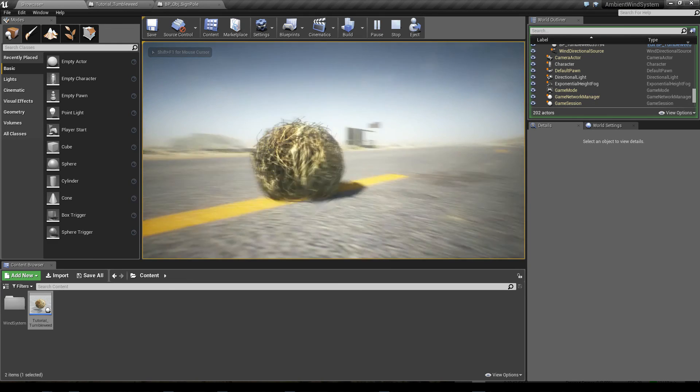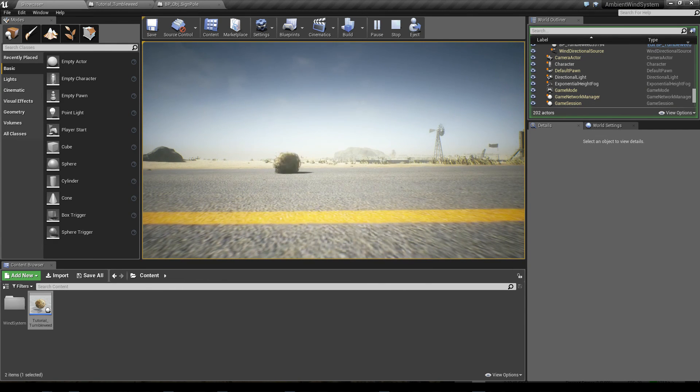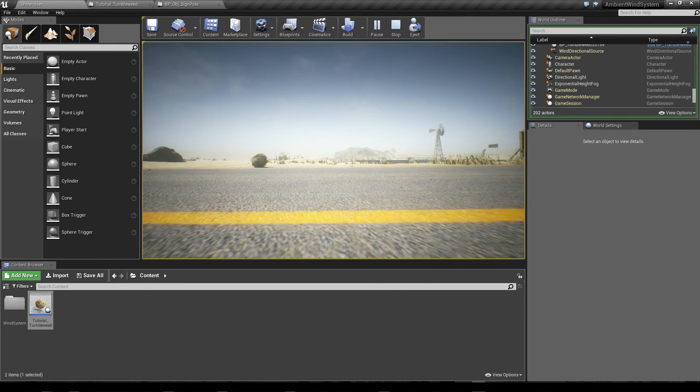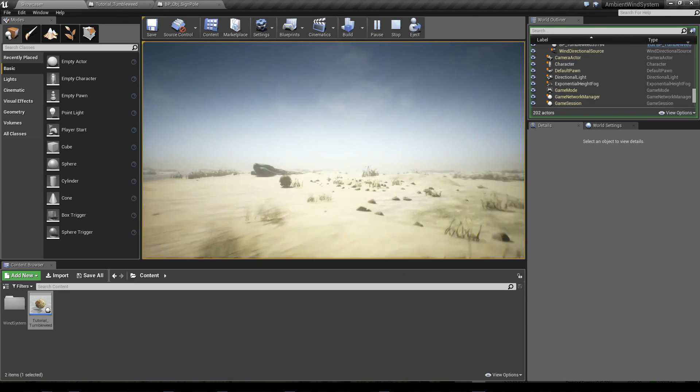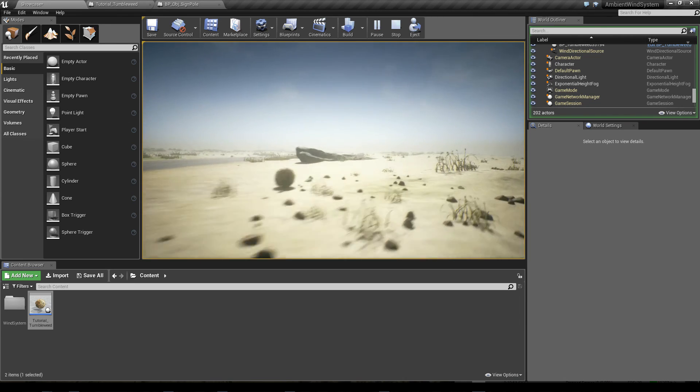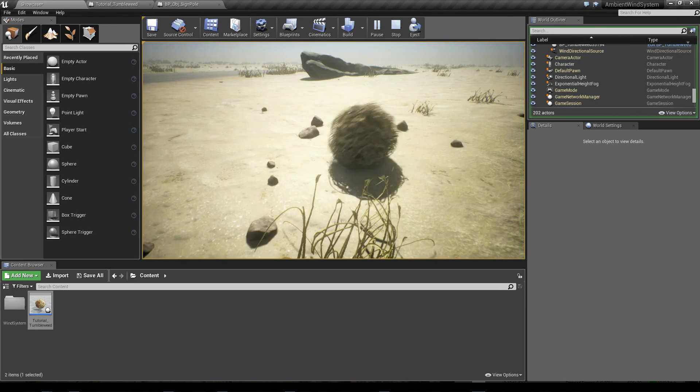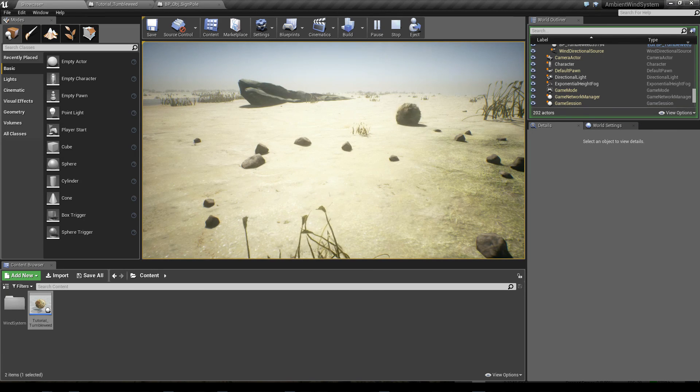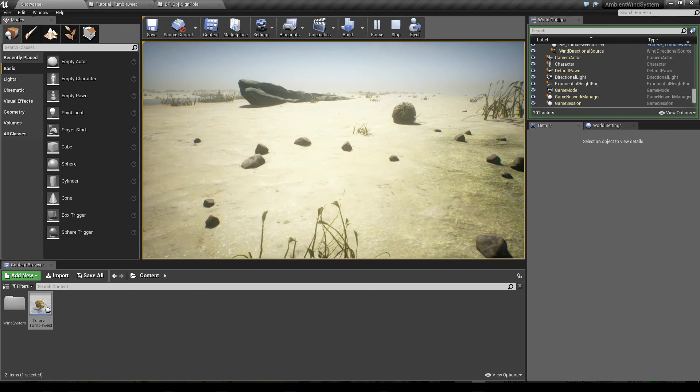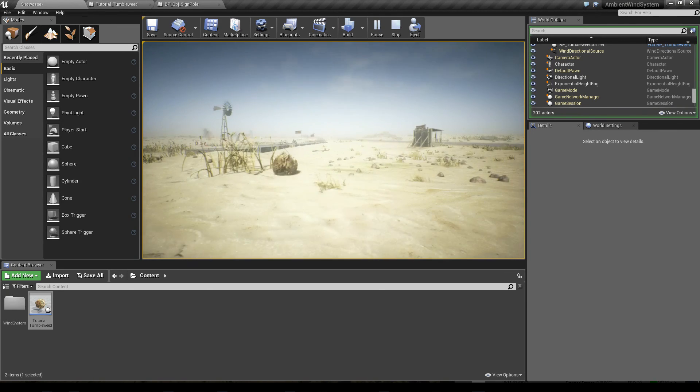There it is. And you can hear that the sound actually will attenuate since the audio component moves with the object.